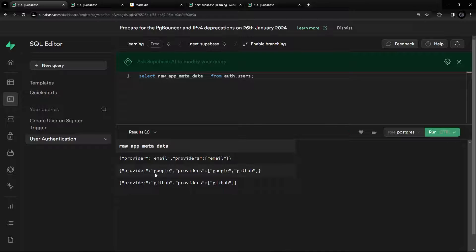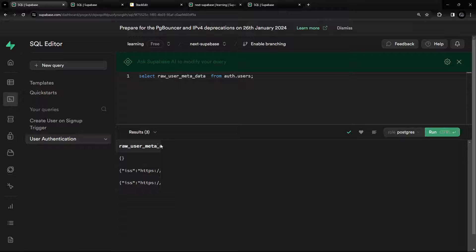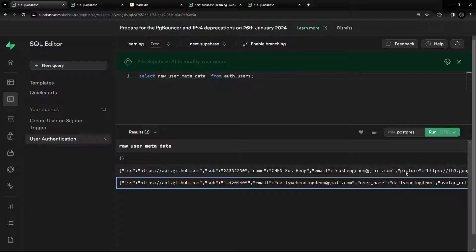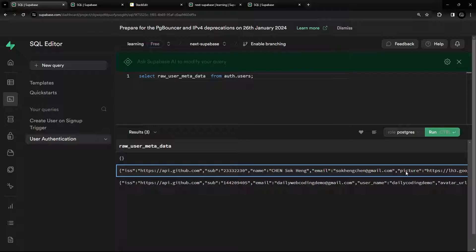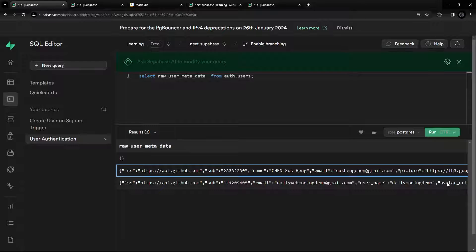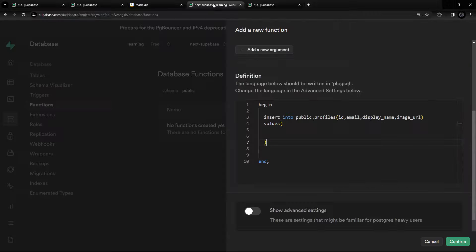If you fetch raw_app_metadata you can see some users are using Google, some are using GitHub, and some are using email. If you fetch raw_user_metadata, you can see details like names, emails, and avatar URLs. Note that different providers give different metadata keys — for example, Google uses 'picture' and GitHub uses 'avatar_url' — so we need to handle conditions for each provider.